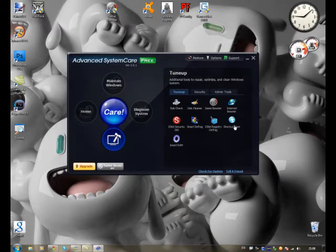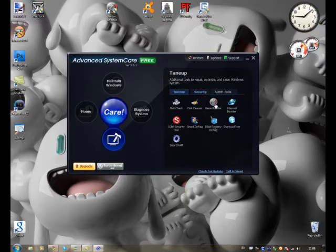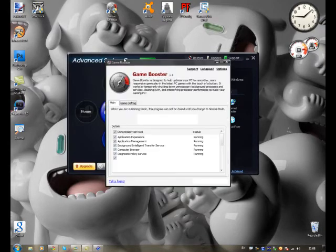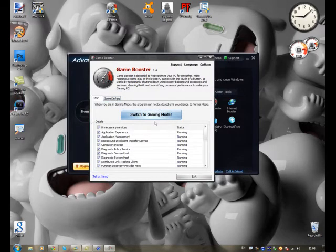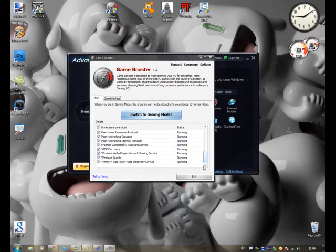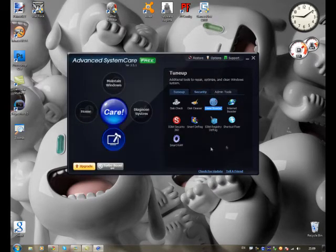Now, this looks interesting. Smart RAM. Disk checker, disk cleaner, game booster. Now this I have downloaded separately. But I'm sure if you open it. Yep. It just runs it anyway. And that's when you're playing games. It closes down all unnecessary processes to help speed up your gameplay and improve gaming experience.